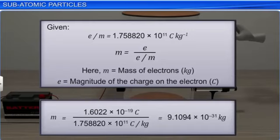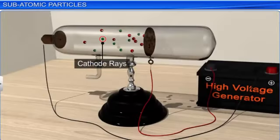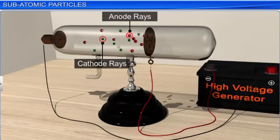Knowing the values of Q and N, Millikan calculated the charge on an electron to be 1.6 × 10⁻¹⁹ coulombs. The mass of the electron was then determined by combining the results of Millikan's oil drop experiment and Thomson's value of the E/M ratio, and was found to be 9.1094 × 10⁻³¹ kg. Just like the discovery of cathode rays led to the discovery of negative particles called electrons, the discovery of anode rays led to the discovery of positive particles called protons.